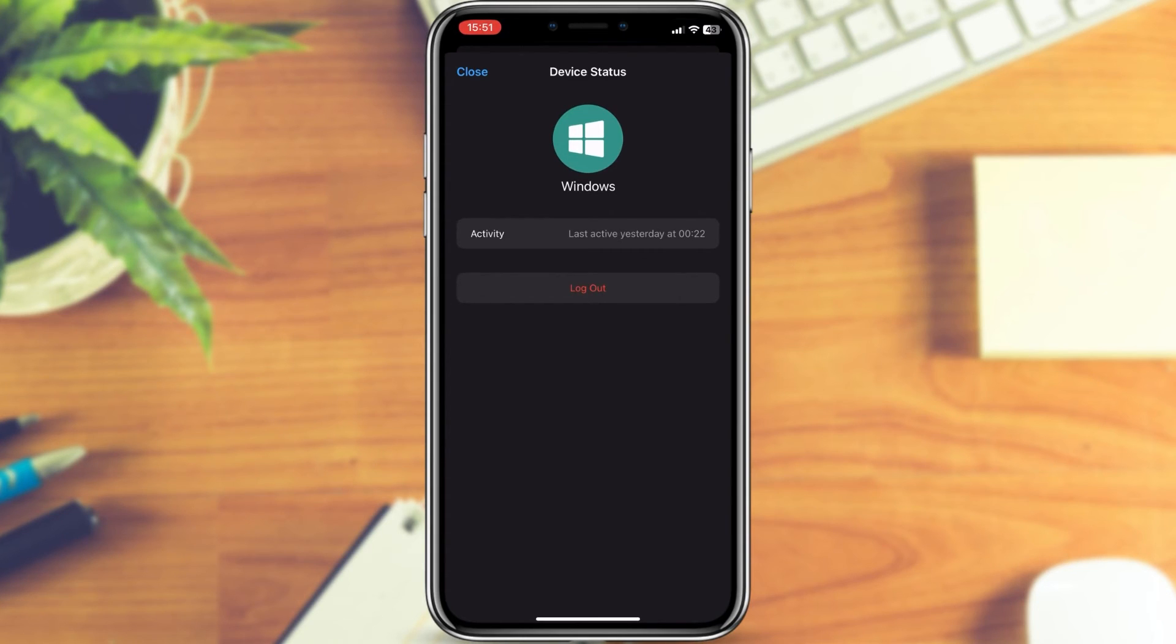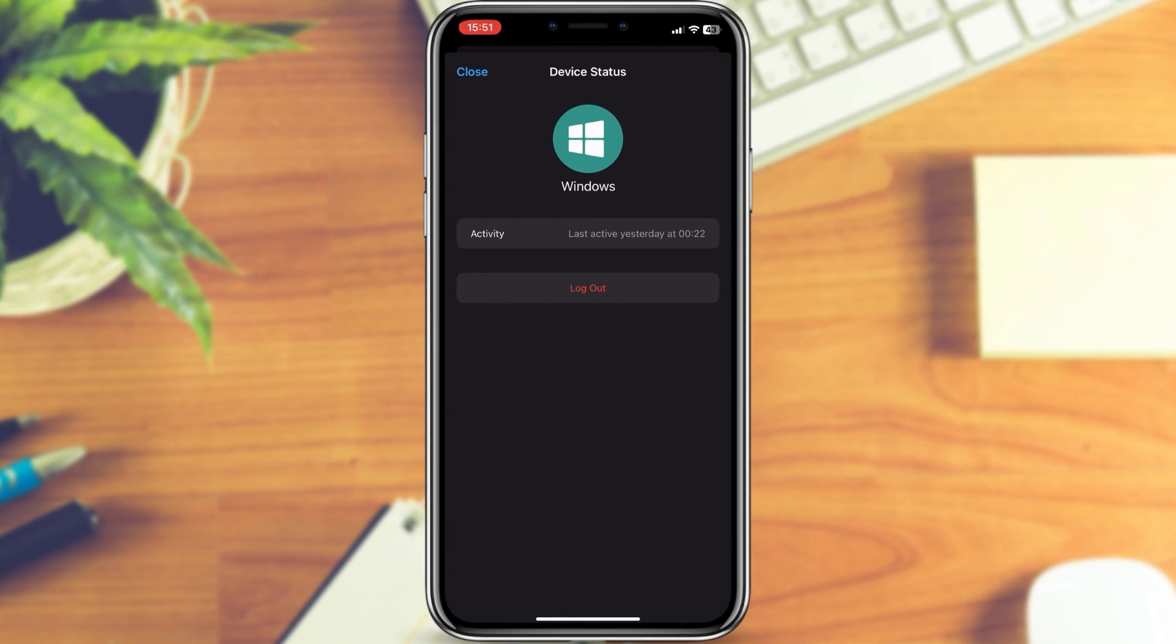That's essentially how you can remove WhatsApp from other devices. If this video helped you out, make sure to share it with your friends and family members, and I'll see you in the next one.